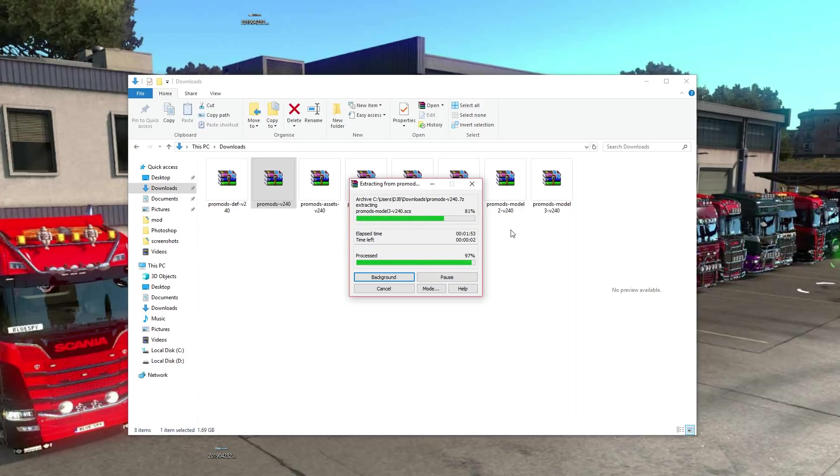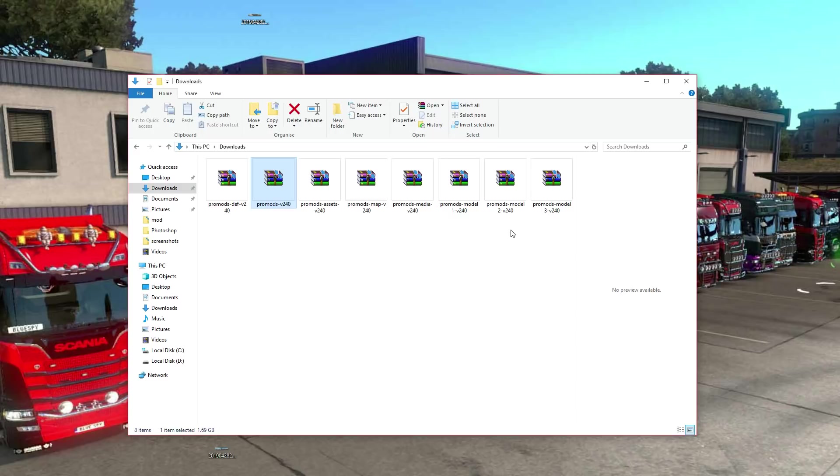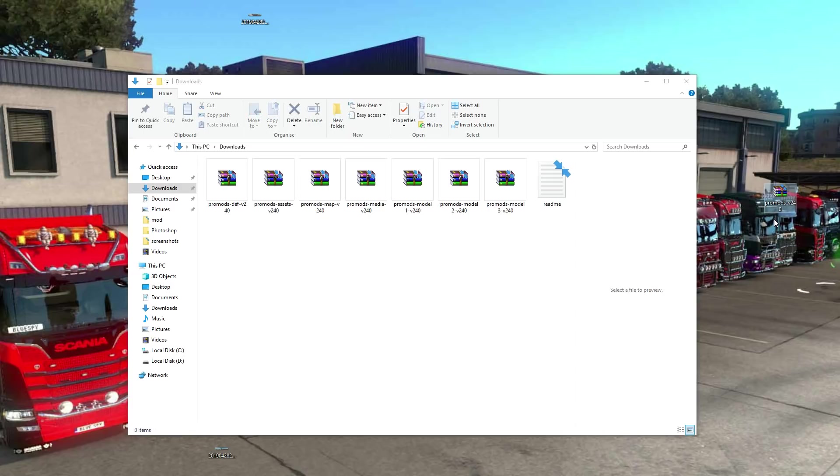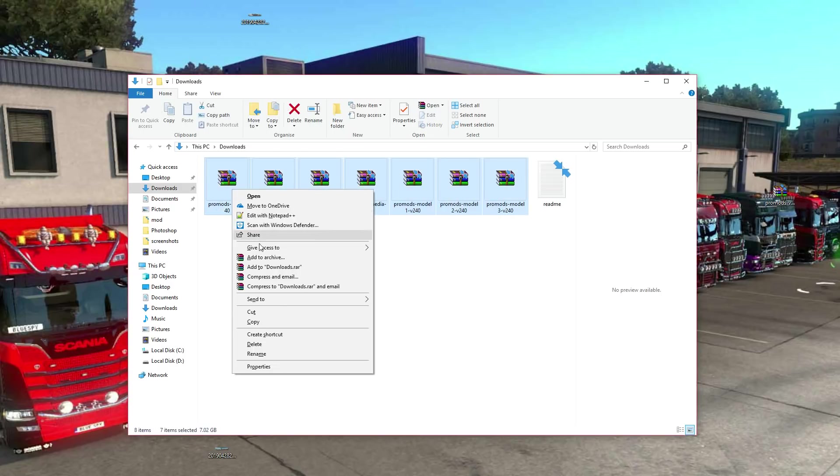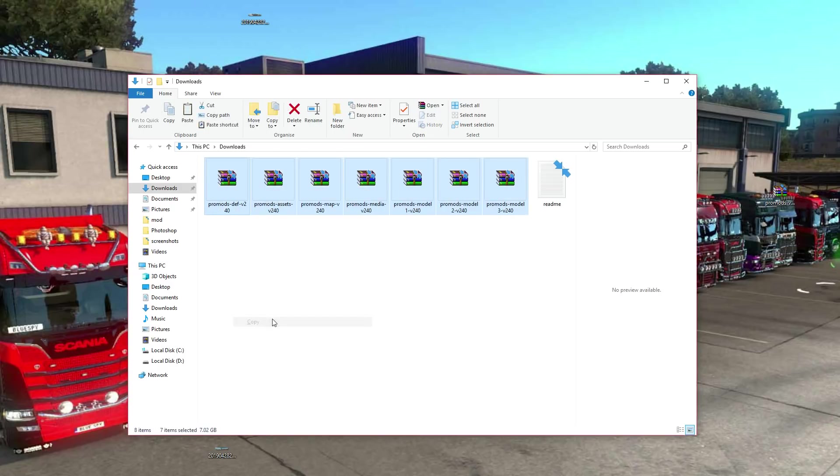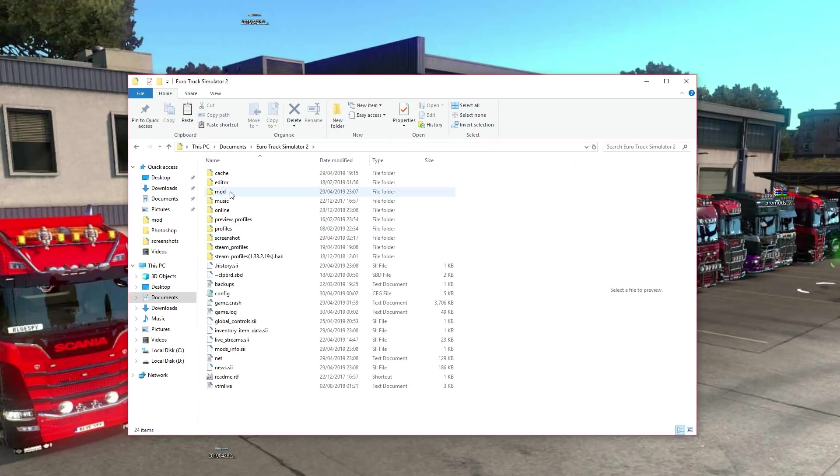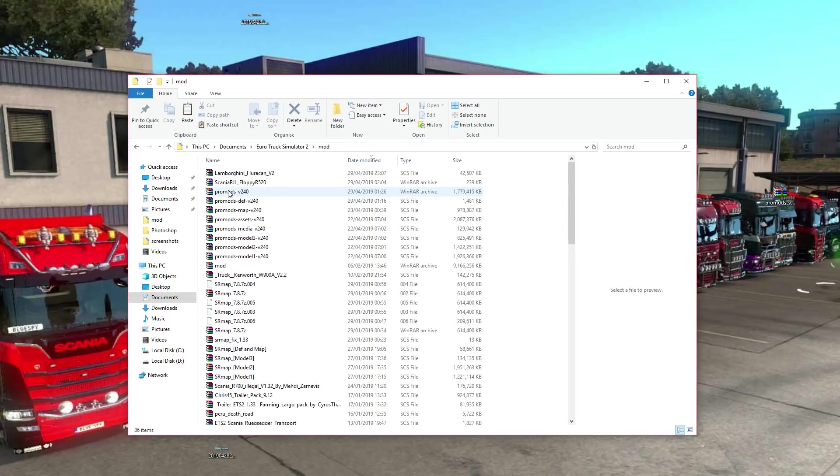All these are .scs files bar the 2.4 folder which is the actual folder with all the files inside. All these files, right click, highlight them, right click, click copy, then go to your documents, Euro Truck Simulator 2, mod folder and paste them in here.